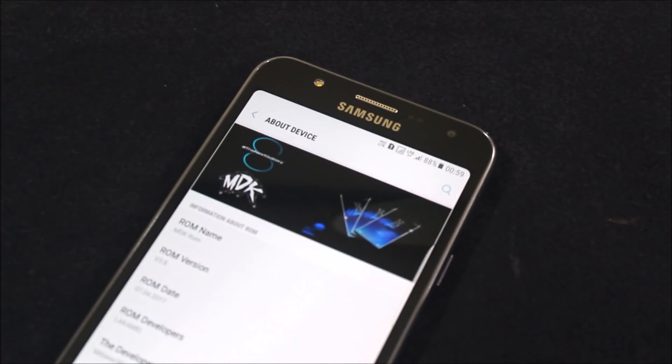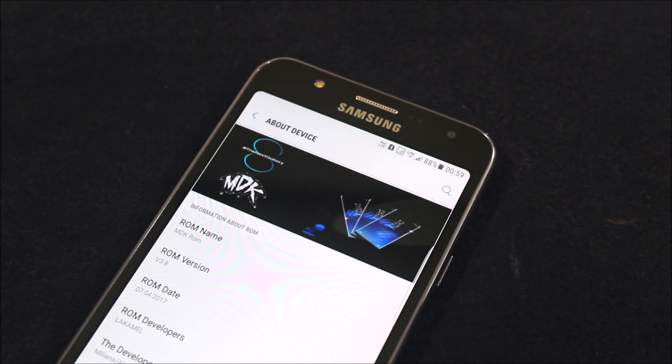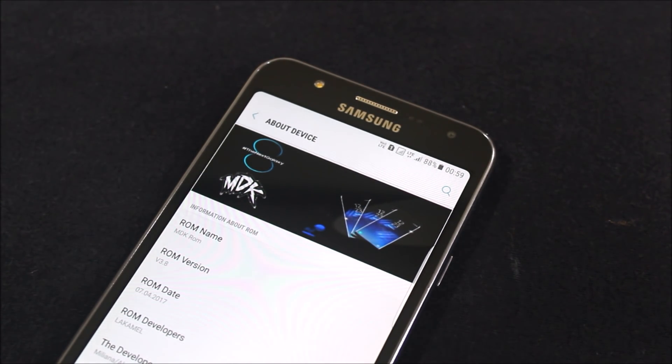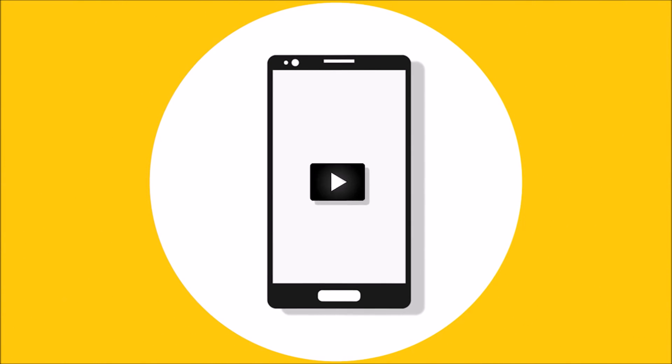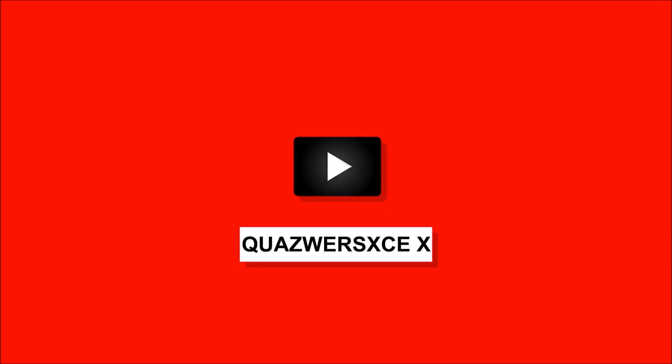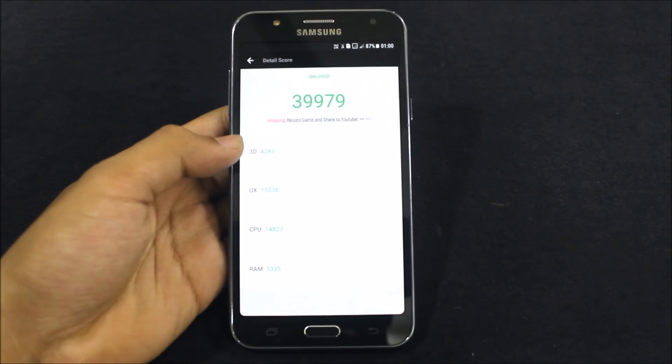Hello guys, welcome to another J7 video. In this video I'm going to show you the review of Dream UX MDK ROM version 3.8 for this Samsung Galaxy J7 2015. Without wasting more time, let's start.